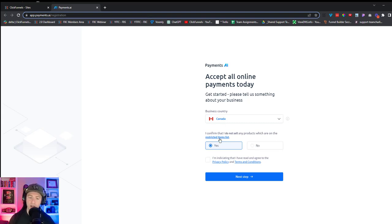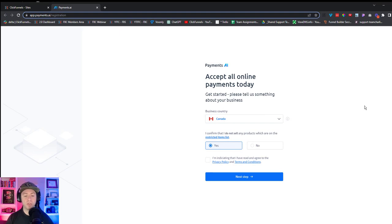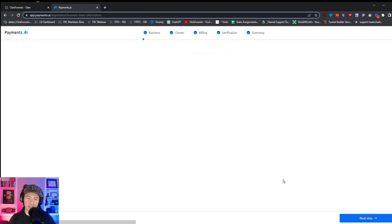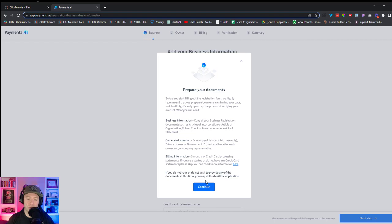Something to consider: if you're selling one of the restricted items, you will end up paying an additional 1% just for having your payment integration connected as a gateway to Payments.AI. I confirm I'm not on that list, I agree to the privacy policy and terms and conditions, and click Next Step. It then says there's business information, owner information, and billing information you need to gather, though you may still submit the application without all of these documents.